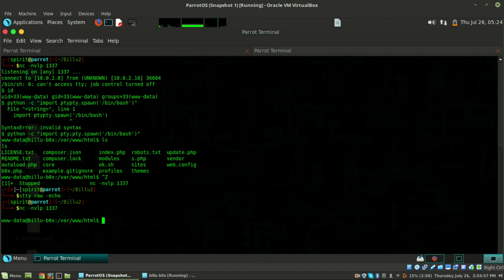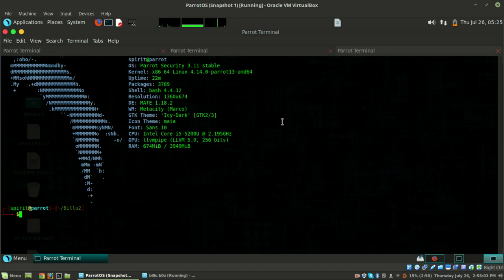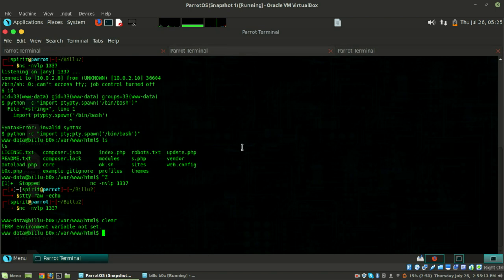Now we can do tab completion but we can't use clear. For that, export the TERM variable. Echo $TERM on our Parrot OS - it's xterm. So do 'export TERM=xterm' and now we can use the clear command as well.